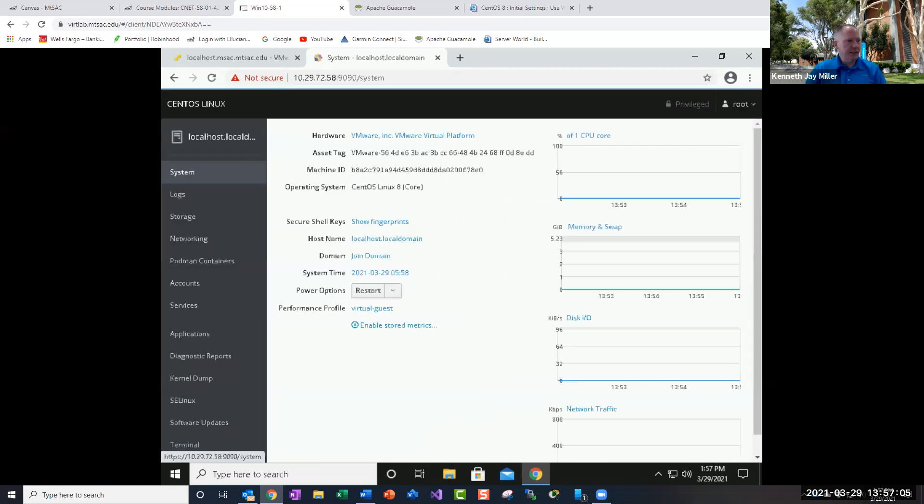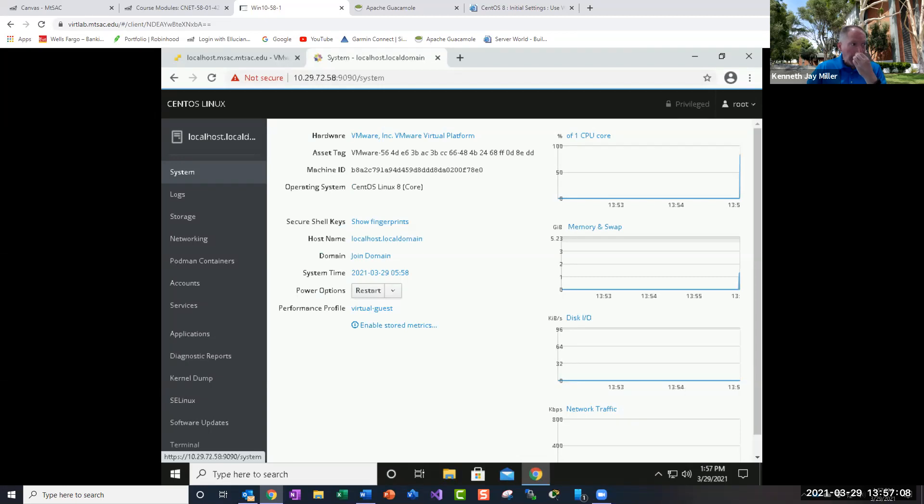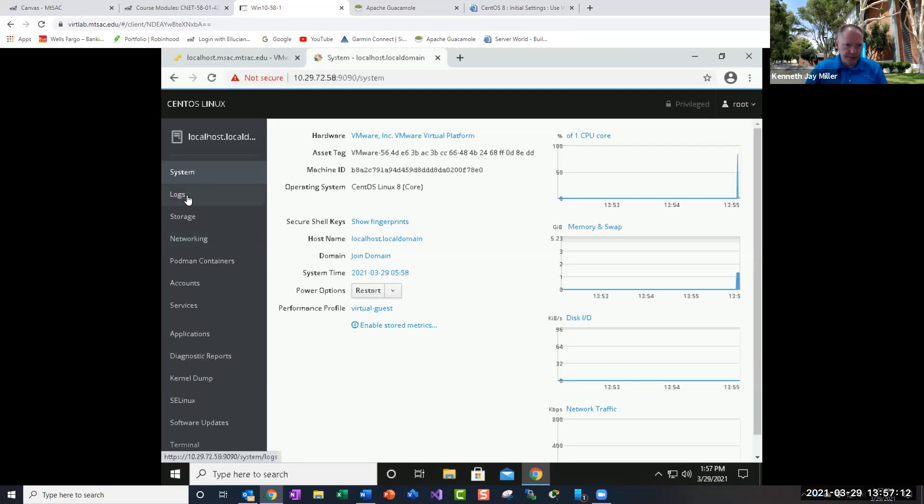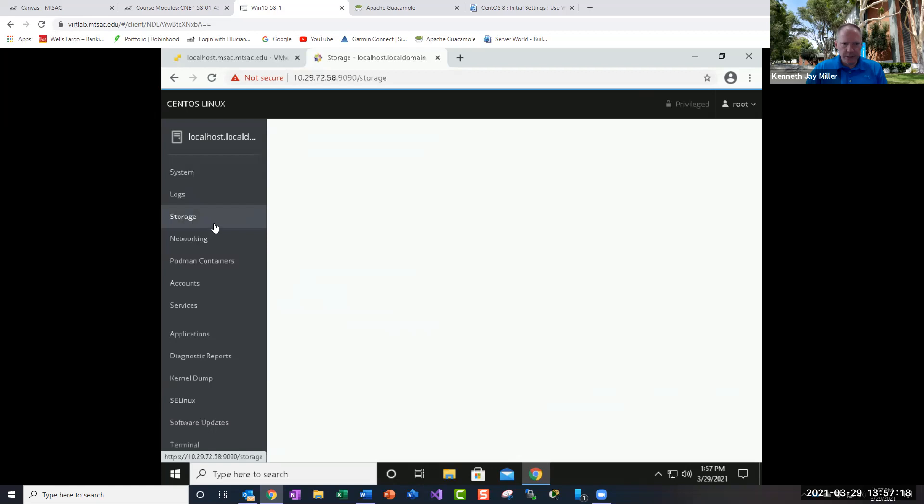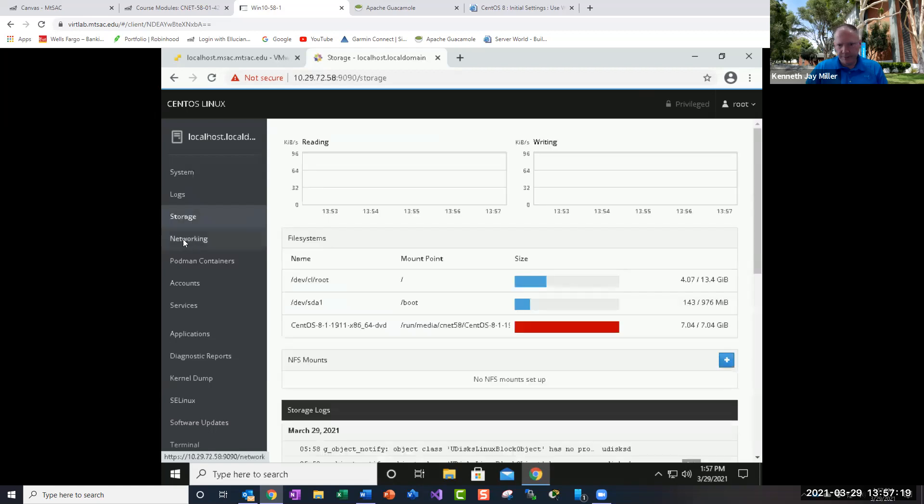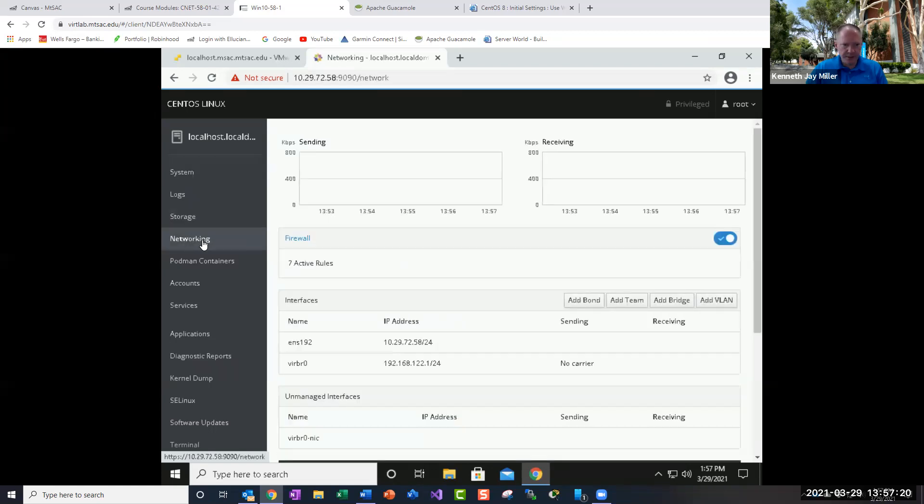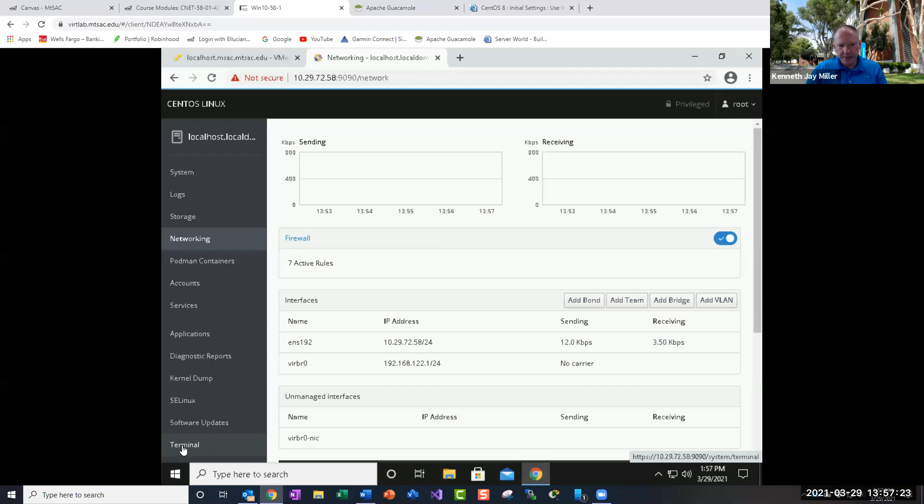So this is just going to show us a little bit about our CentOS machine, our CentOS-Samba, which we're going to use for our file share today. So we can click around and see some stuff. The biggest thing we want to do is click on this terminal.